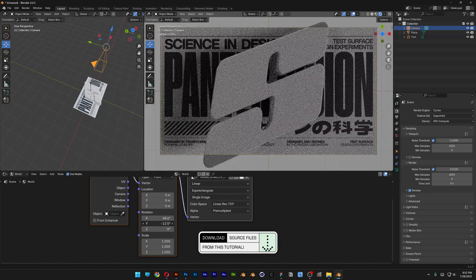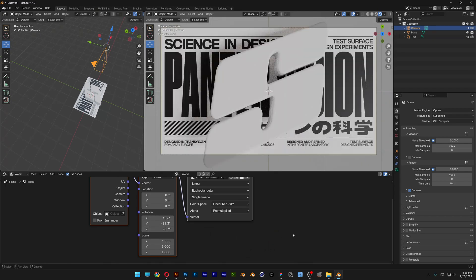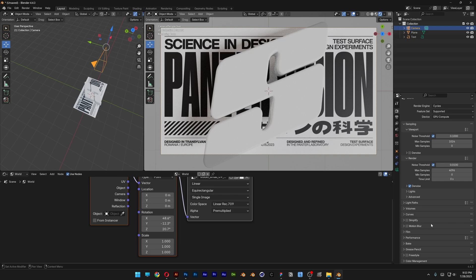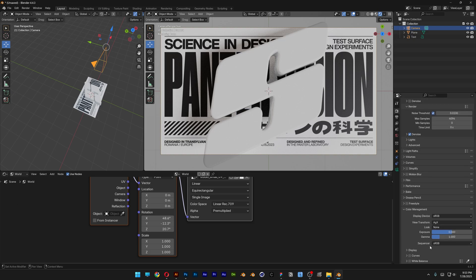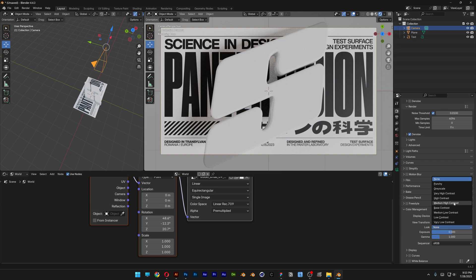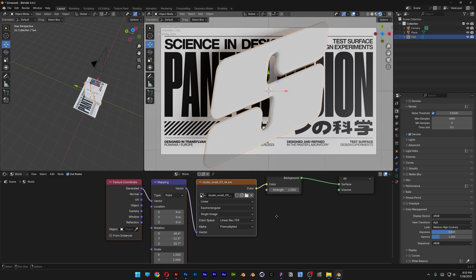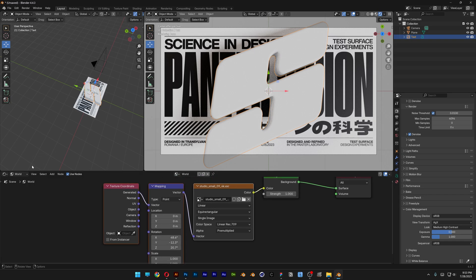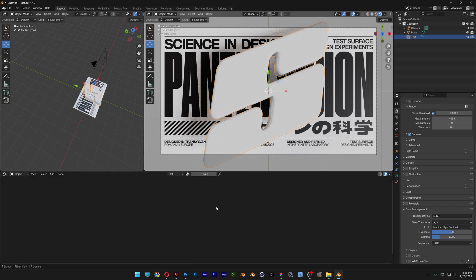Let's scroll down at Render and go to Color Management. Go to Look — I'm going to go with Mid-High Contrast. Then I'm going to select the letter and go to the shader editor, change it to Object, and click New.